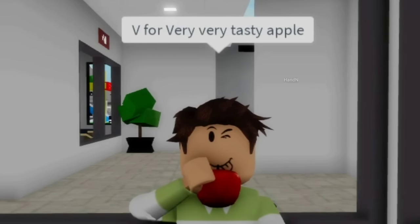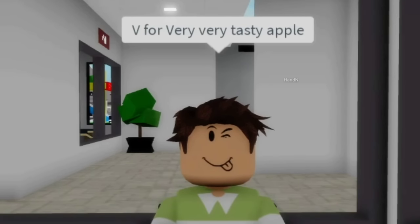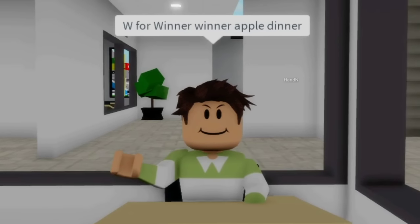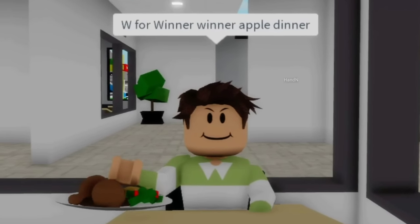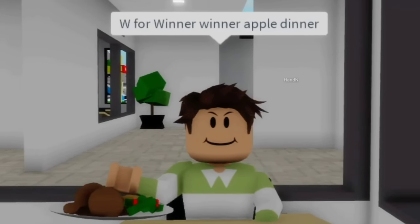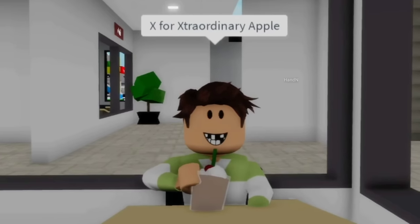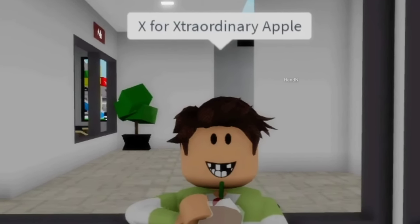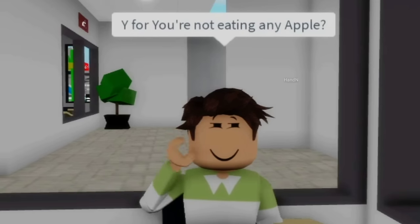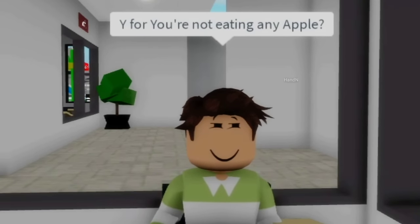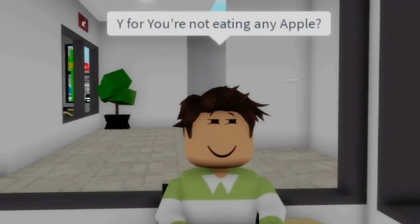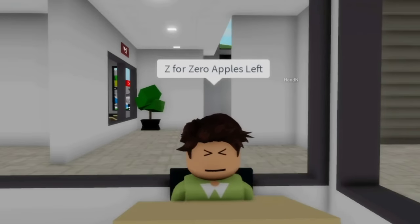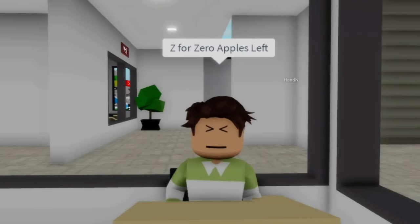U for use my phone's apple. V for very, very tasty apple. W for winner, winner, winner, apple dinner. X for extraordinary apple. Y for you're not eating any apple. Z for zero apples left.